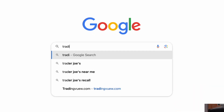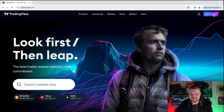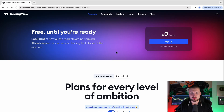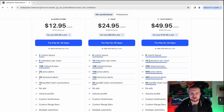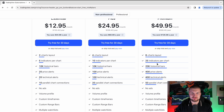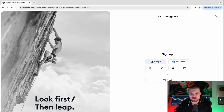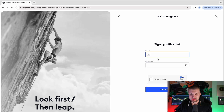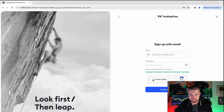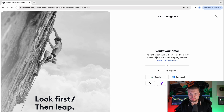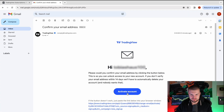Step one: go to tradingview.com and click on 'Get Started,' which is on the top right. As a beginner, I recommend you use the free version, which is perfectly enough. But if you want later on, you can get the Plus or Premium version. Benefits include many more indicators, and the most important feature is bar replay, which means you can backtest all of your strategies. For now, click on Sign Up. You can use Google, Facebook, or your email. Fill the captcha, click 'Create Account,' verify your email, and activate your account.